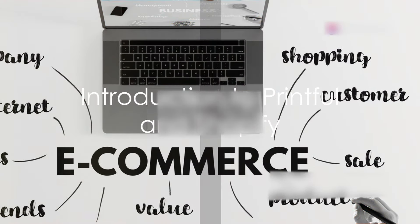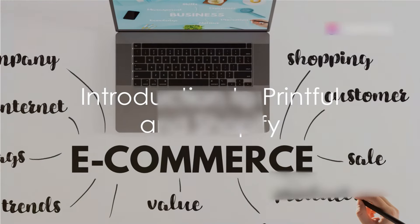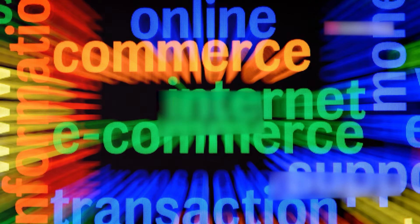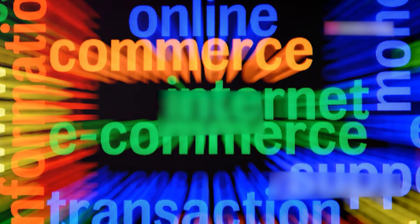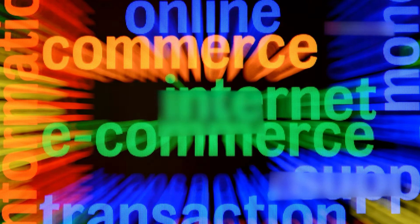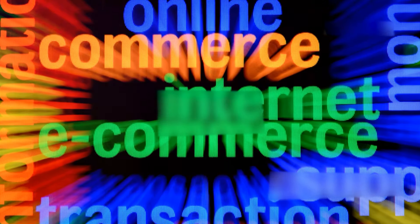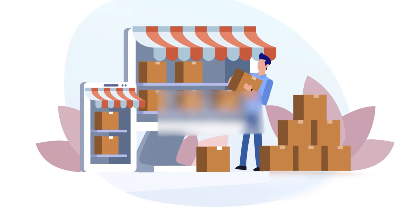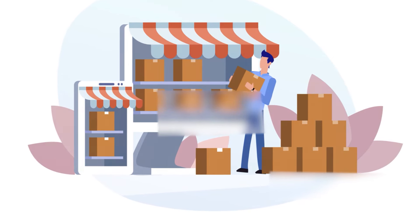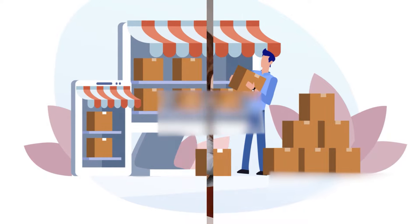Ever wondered how to streamline your online business and eliminate the challenges of inventory management, packaging and shipping? Enter Printful and Shopify, a dynamic duo that can transform the way you operate your online store.